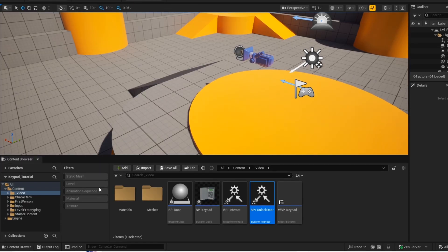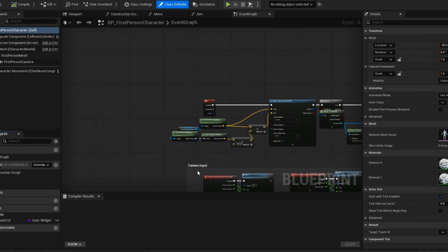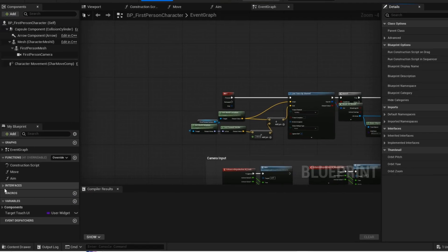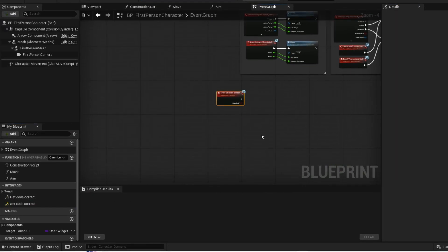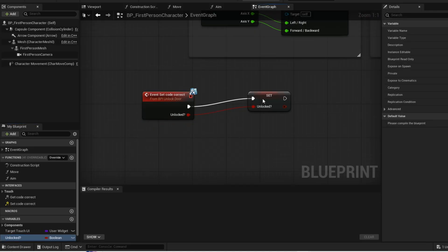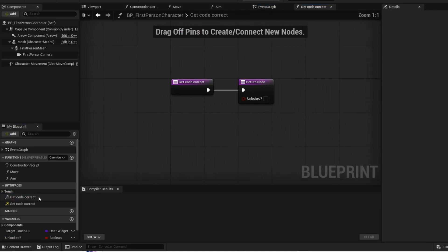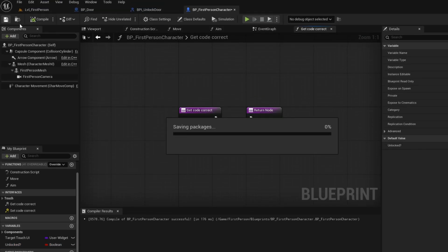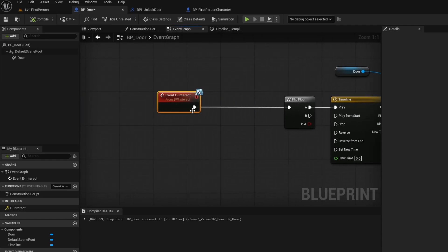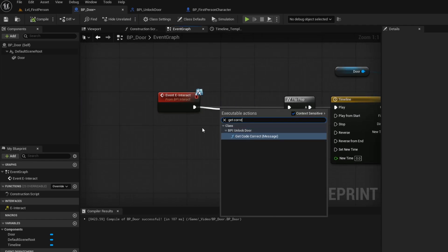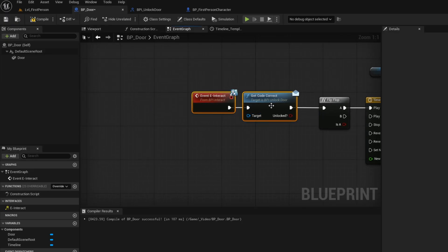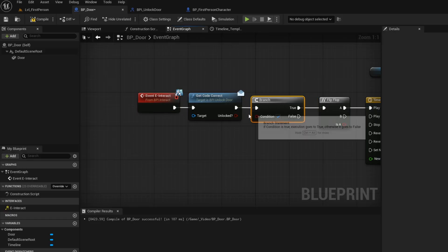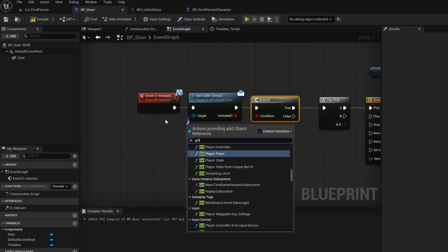Now open up your player blueprint. Now go ahead and add the interface that we just made. Double click on set code correct and then promote this boolean into a variable. Now double click on get code correct. Now drag the boolean variable into the input of the return node. Now go back into your door blueprint. Now move this aside. Now you want to get code correct. And then connect the output into a branch. Target will be get player character.